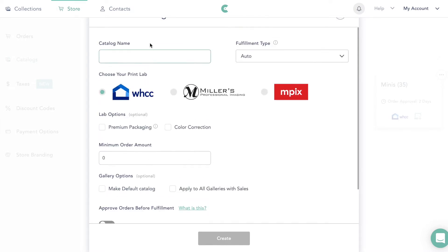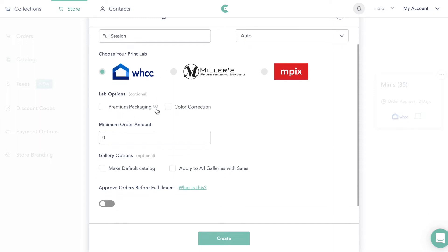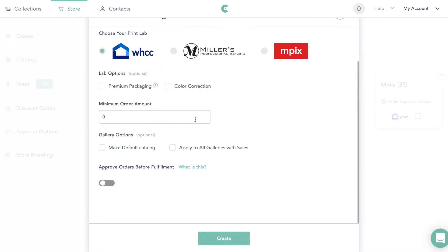This is where you're going to put your catalog name and everything. We're going to name it 'Full Session.' Then you choose the print lab that you want — like White House Custom Colour, Miller's, whatever you want. You can also choose premium packaging or color correction. Minimum order amount is optional — like requiring at least $50 — but I do not do that.